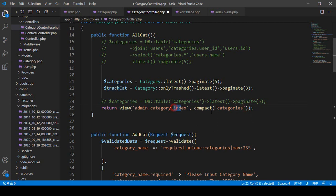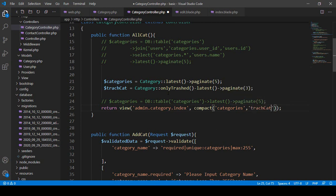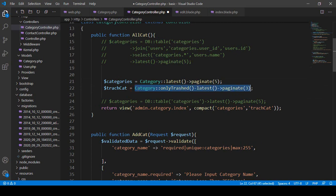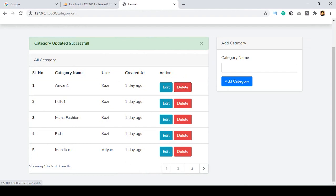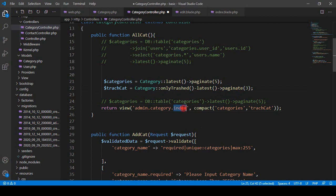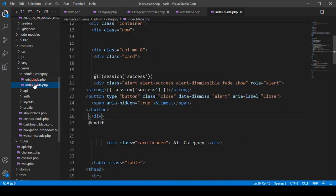I want to pass this trash data to our index view. So before — where I already pass the categories variable — I now also pass the trash cat data. I get all our category trash data, which are temporarily deleted records retrieved with `onlyTrashed()`, and pass it via `compact()` to our index view.